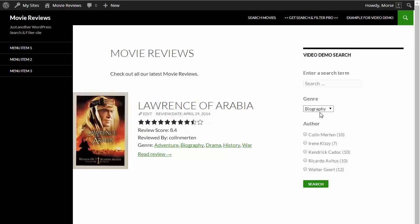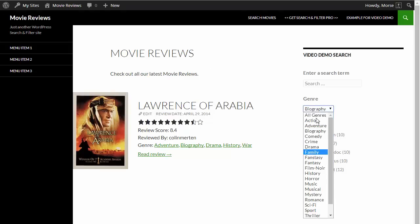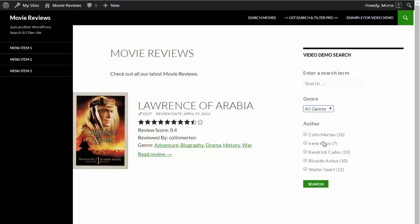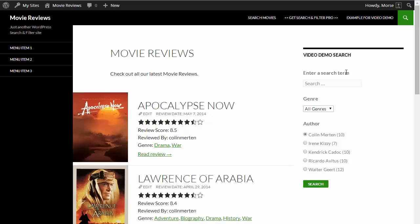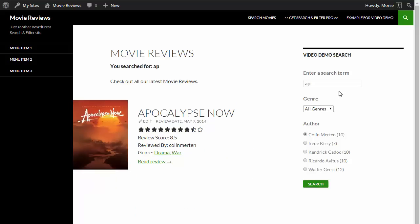And there we go, you can see the genre drop down is still there. And now we've got the added authors list as radio buttons. So now we're looking at all the posts by Colin Merton and adding a search term.